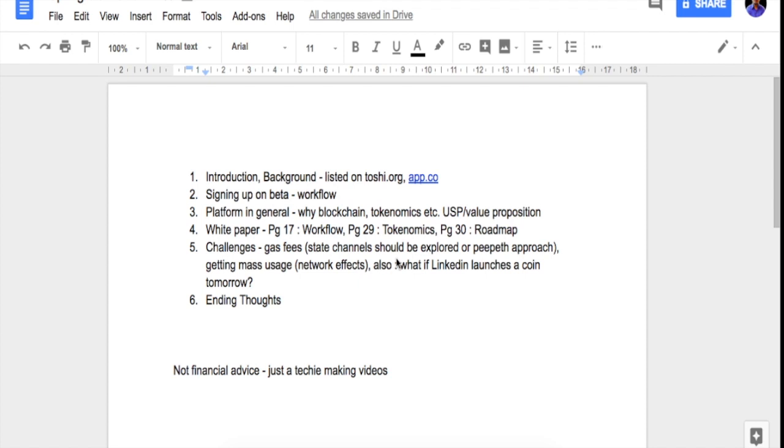Then we'll talk about their signing up workflow on the beta, which is live on the mainnet. Then we'll talk about the platform in general—why they're using blockchain, what are their tokenomics, what is their unique selling point and value proposition.